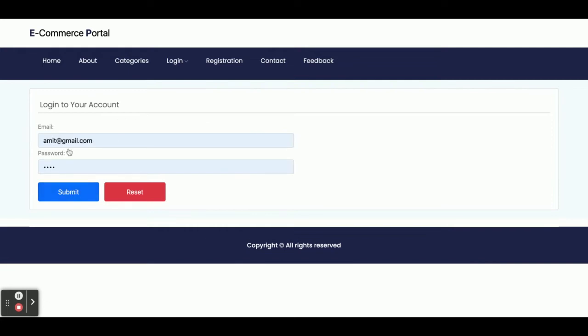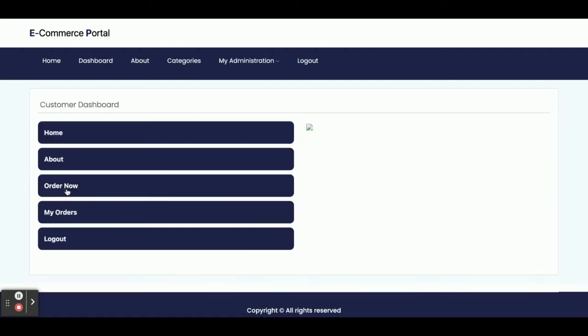Now I am going to log in as a customer. The user ID is amit@gmail.com and the password is 'test'. Once you log into the system, you will get this page — here you can see the menu options: Order Now, Home, About, Order Now, My Orders, and Logout.